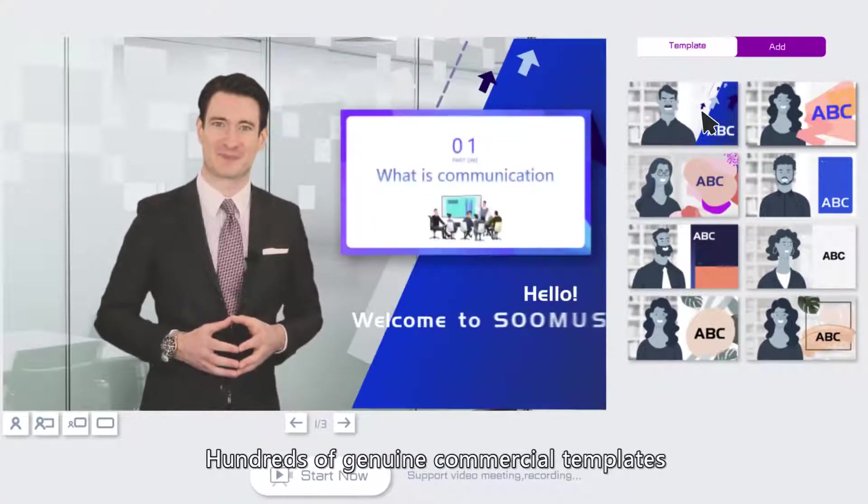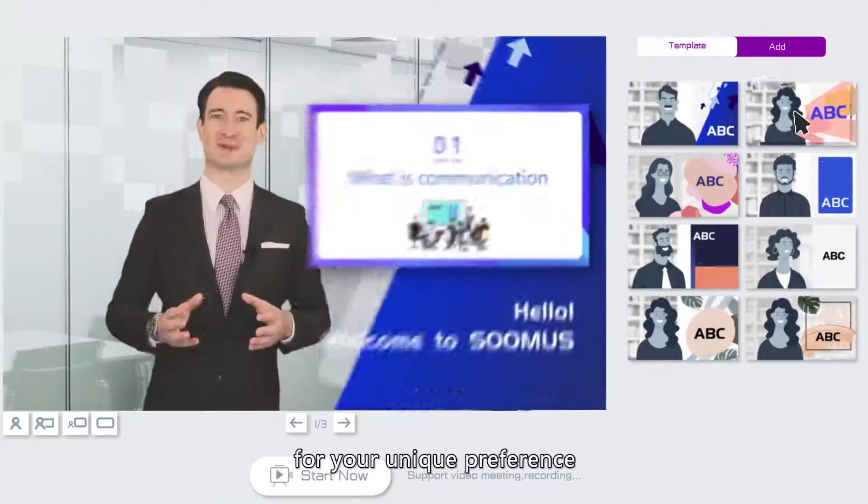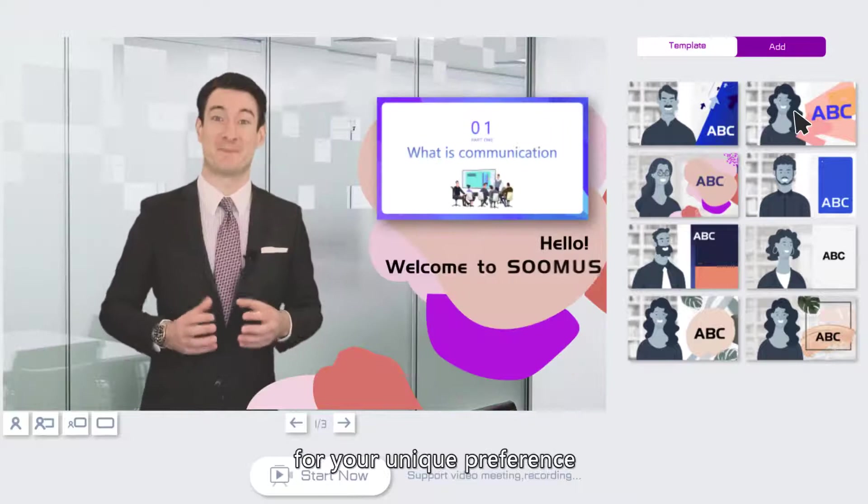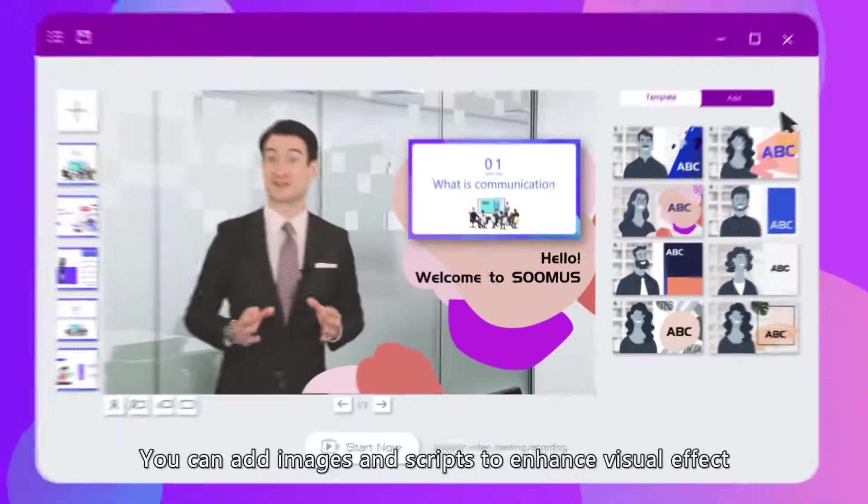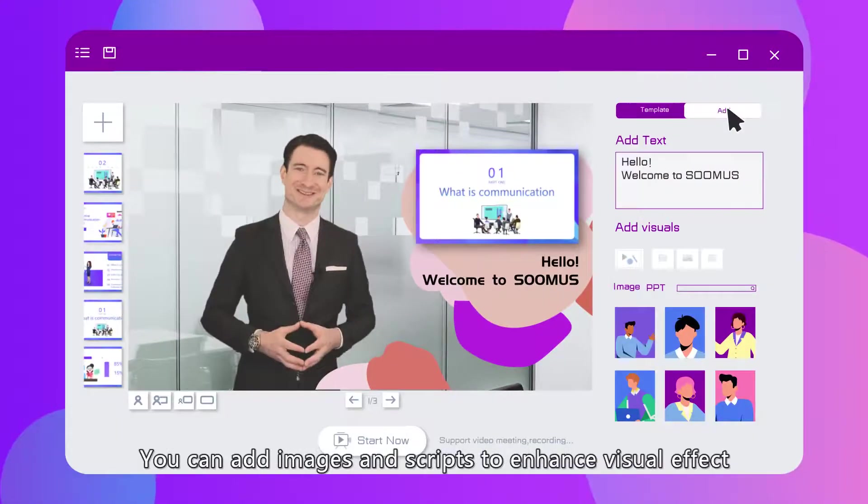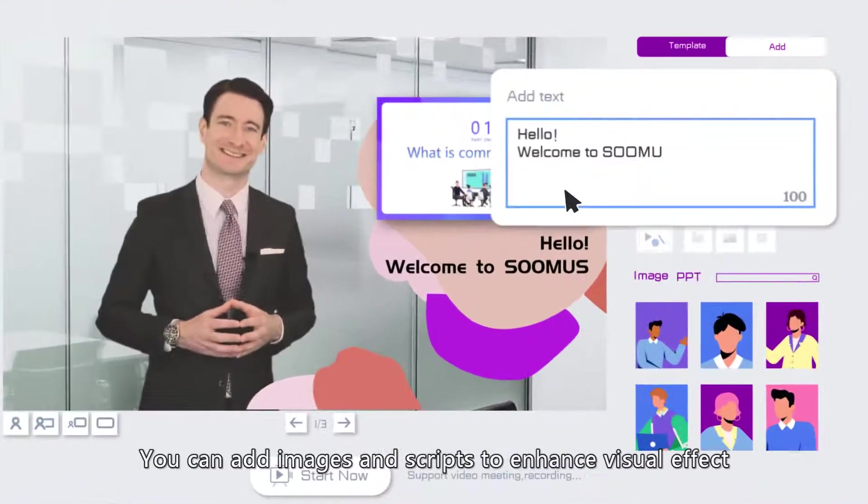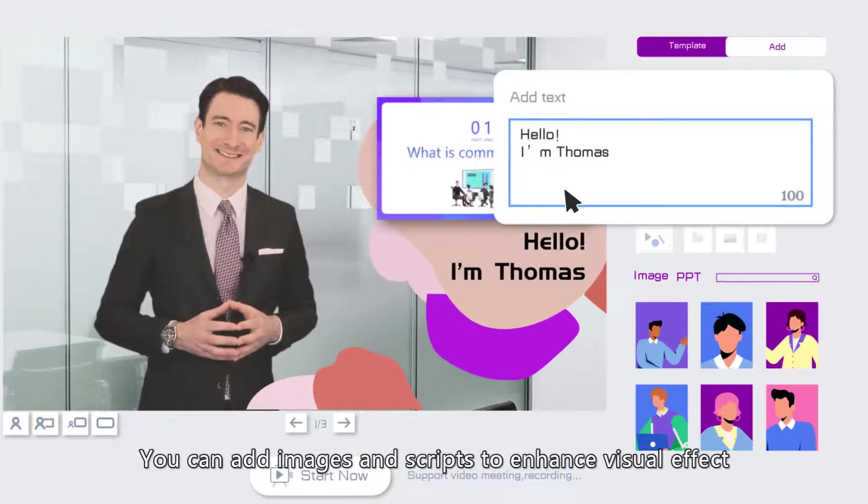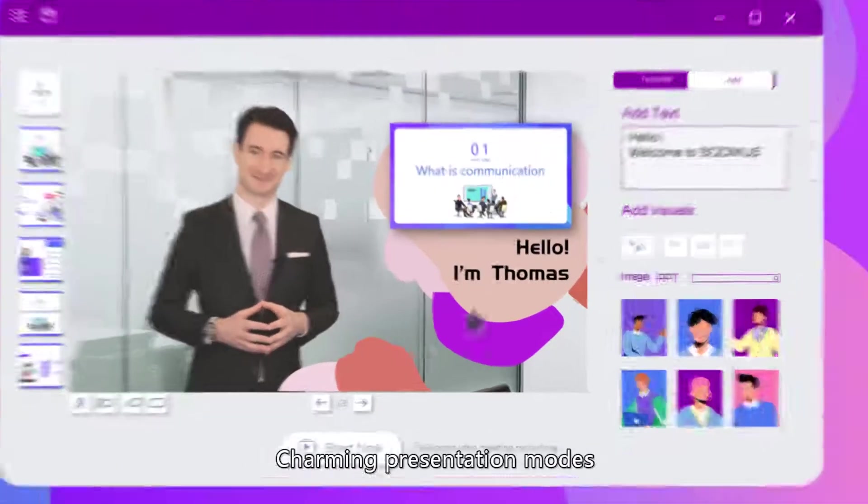Hundreds of GNN commercial templates for your unique preference. You can add images and scripts to enhance visual effect.